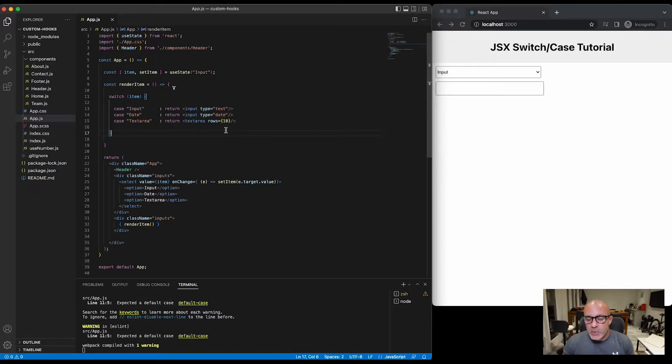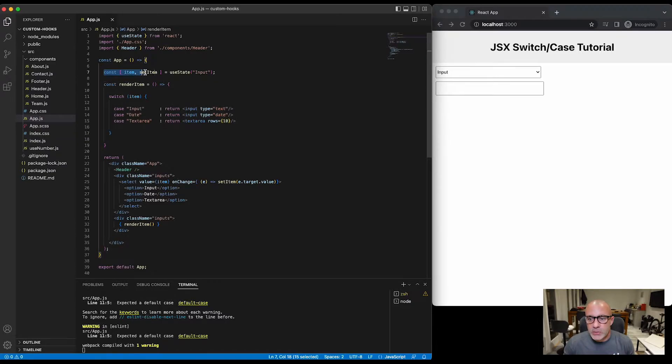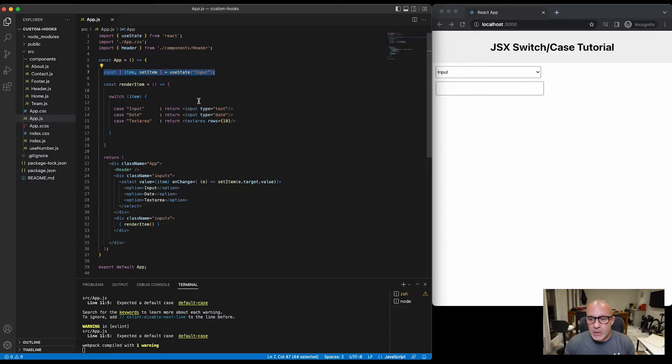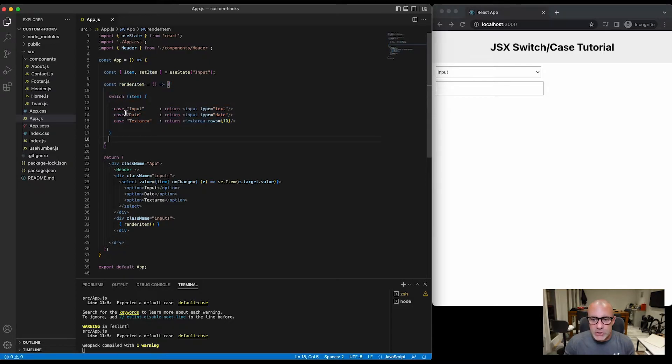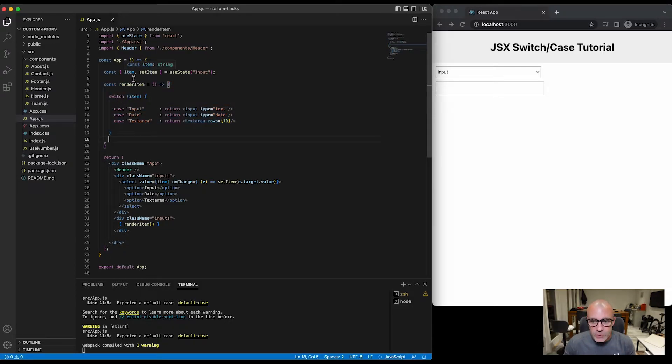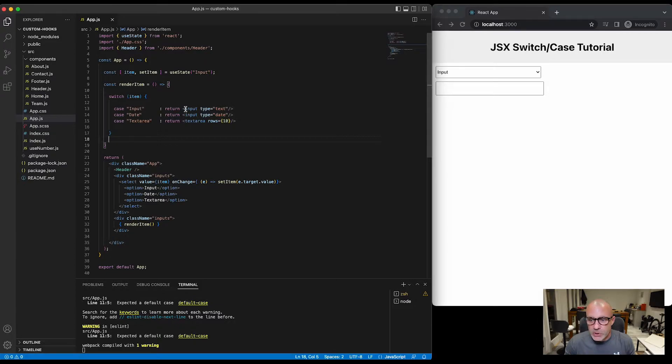You'll notice here we've got a very basic app with an item and set item in the state. We've got a render item function which is running a switch case on the stateful item to decide what to return.